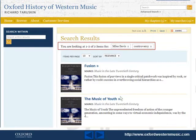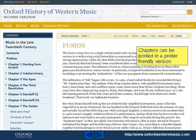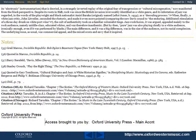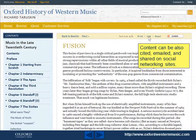Chapters can be printed in a printer-friendly version. Content can also be cited, emailed and shared on social networking sites.